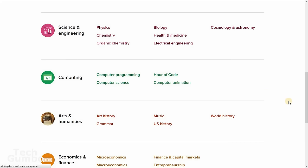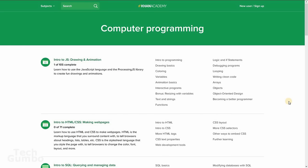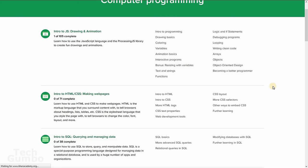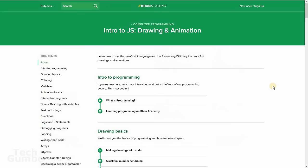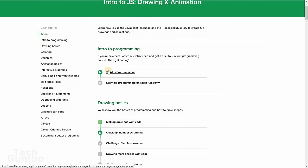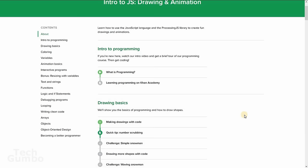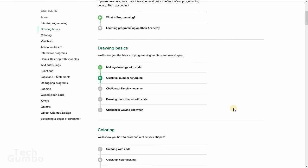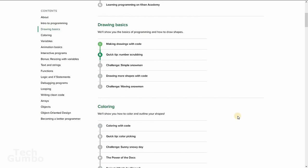Instead of focusing on any particular programming language, they have modules that use JavaScript to show you the different coding concepts. The best thing to do with this site is just to start with the top one. Click into it and then start at the top of the page and click into the different links and work your way through.